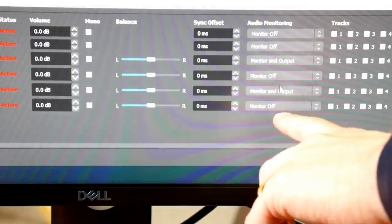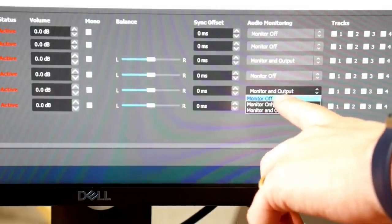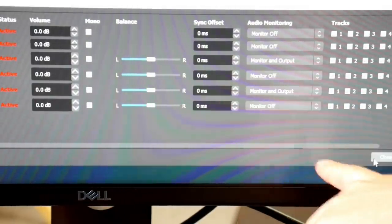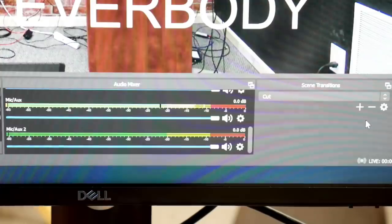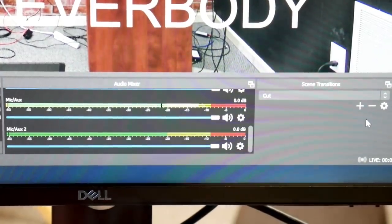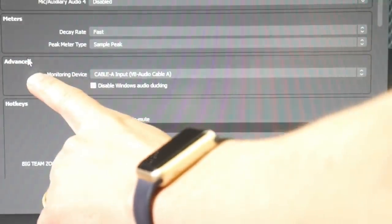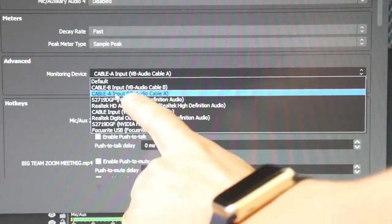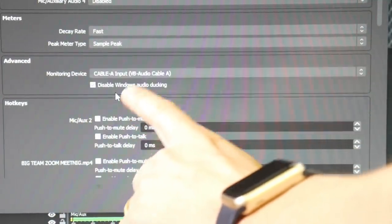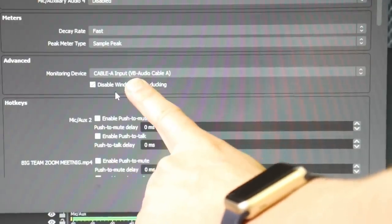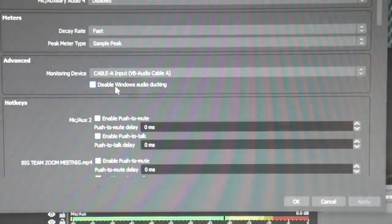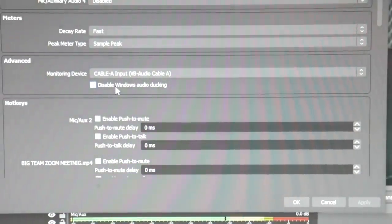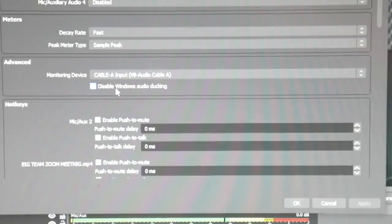The nice thing about this is maybe you don't want to send everything to Zoom. Maybe you just want to send some things to the live stream and some things to Zoom. But essentially in the settings area, we have an advanced area. This is in the audio settings area where we can choose Cable A to be the audio output for OBS.